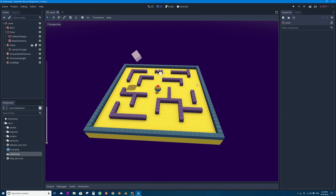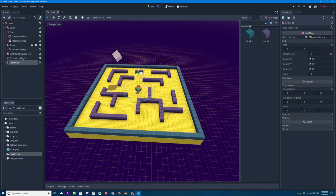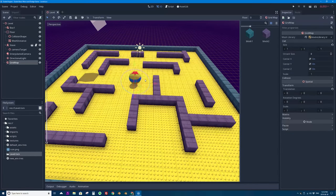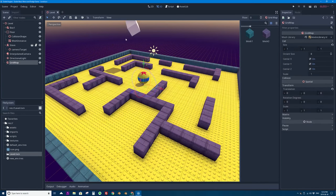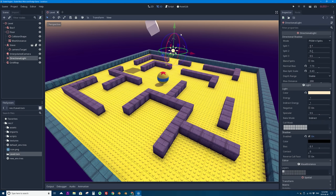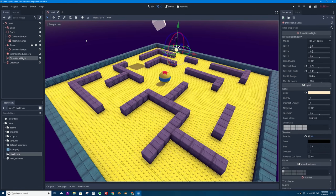In the last video we added maze walls using a GridMap node along with a mesh library of two different blocks exported from Blender 2.8. But you will notice something's not quite right about the walls — they are not casting shadows. My ball is casting a shadow, the falling block is casting a shadow, but I have a problem with my lamp. I spent time in the last video adding screen space ambient occlusion to get the shading nicer, but if I select my directional light it has properties I messed up in an earlier video.